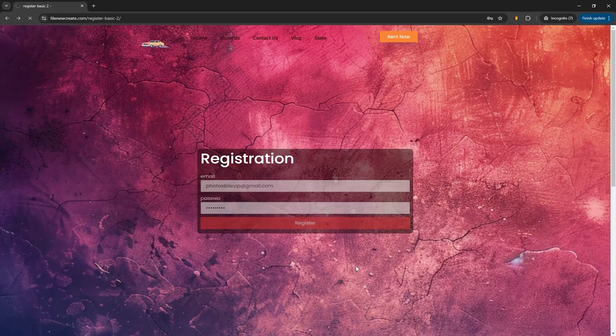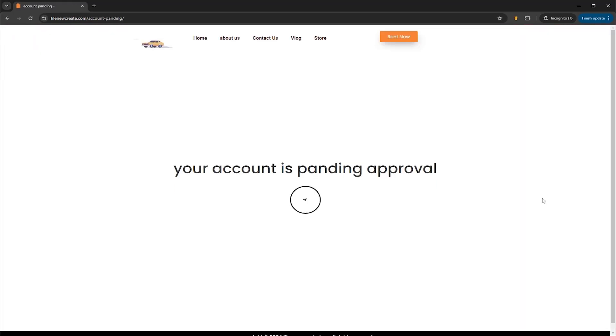And as you can see I've been redirected to a page that says your account is pending approval. And until I approve this user, every time it's going to try to login, it's going to be redirected to this page with this message. Now let me show you how to approve this newly created user.